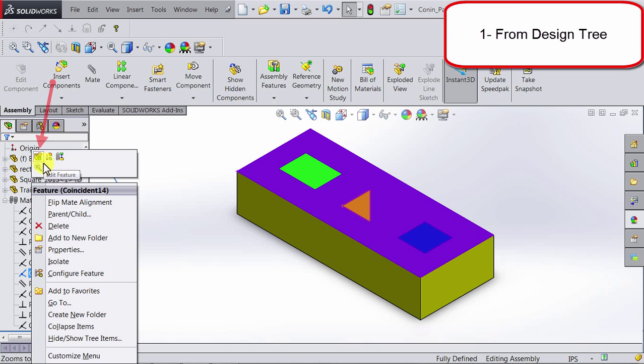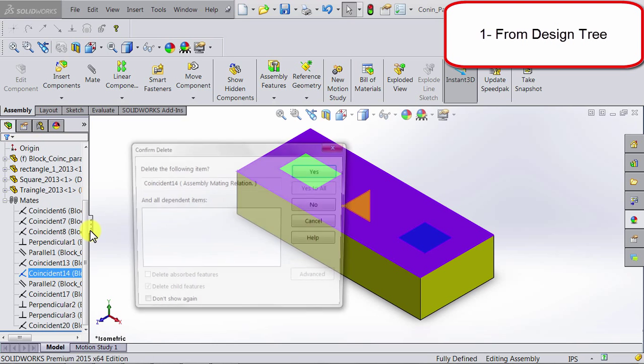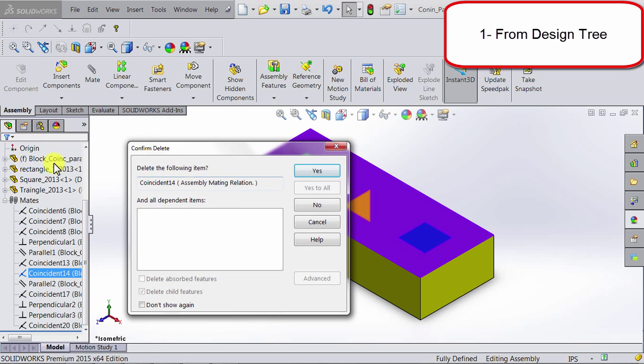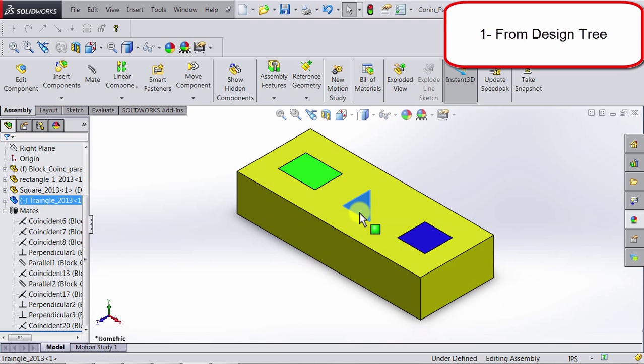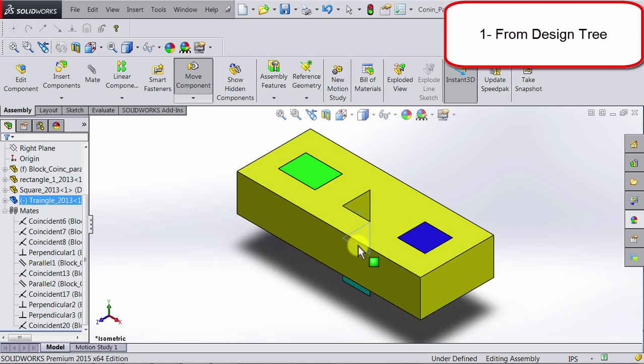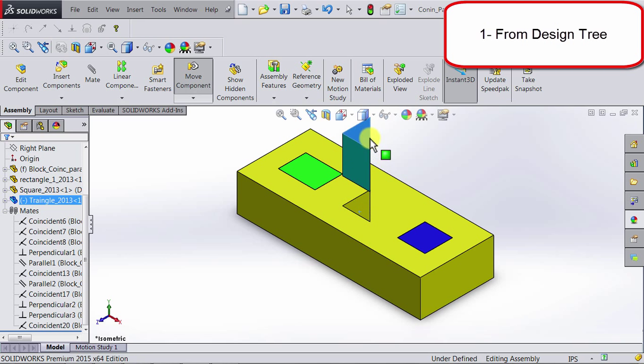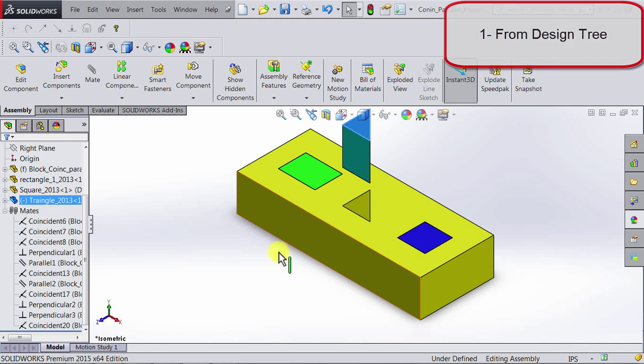So let's go ahead and try deleting it. So if I click delete, I am going to get a confirmation message. I click yes, and now that mate was deleted. So if I go ahead and click on this rectangular shape and I move it, you'll be able to see that we can move it up and down because that coincident relation was deleted.